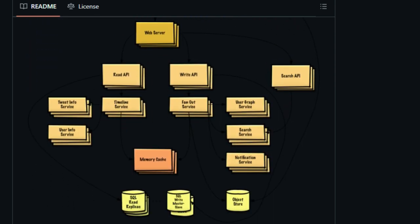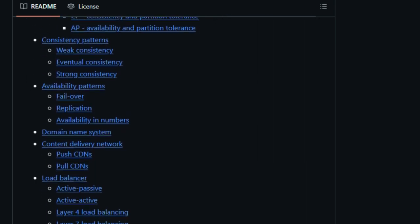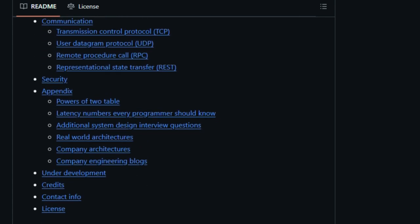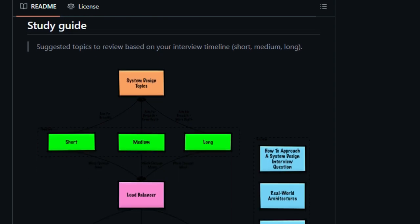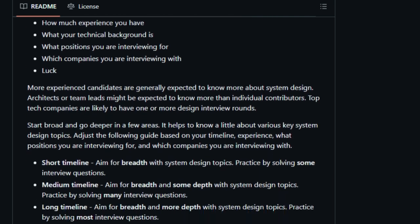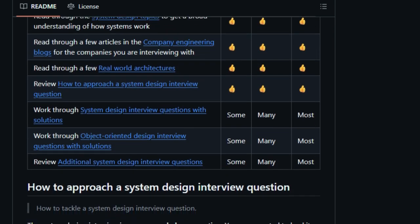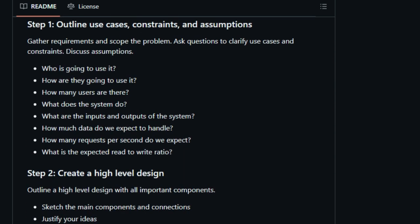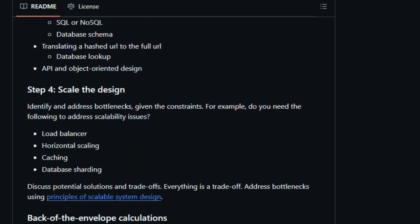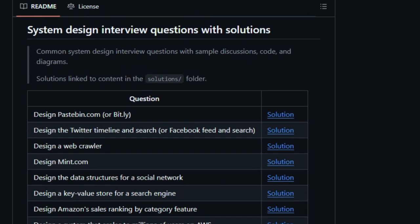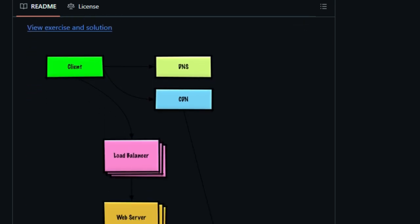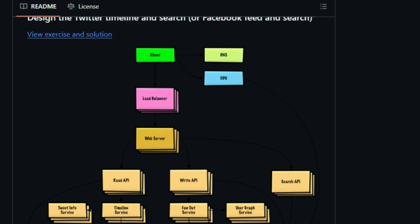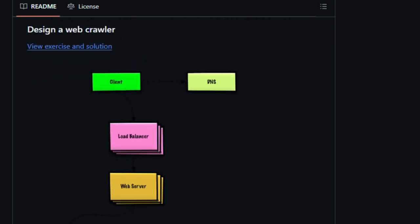Another standout feature is the inclusion of Anki flashcards, which utilize spaced repetition to reinforce key concepts, making it easier to retain information over time. This is particularly beneficial for those preparing for interviews, as it allows for efficient review of essential topics. The repository is also continuously updated and translated into multiple languages, reflecting its global impact and the collaborative effort of the developer community. Its popularity, with over 300,000 stars on GitHub, underscores its value to engineers worldwide. In summary, the System Design Primer offers a unique, in-depth, and practical approach to learning system design, making it a must-have tool for both aspiring and experienced software engineers.